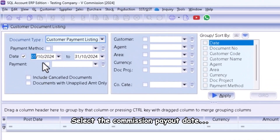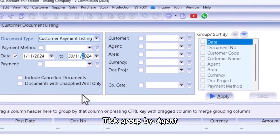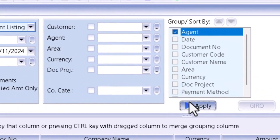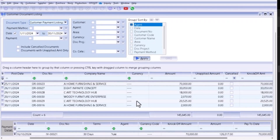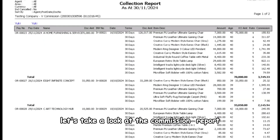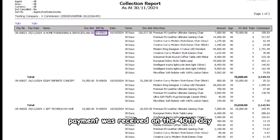During the month end, the company can print the commission report. In the customer payment listing, select the commission payout date, group by agent, and preview the report.